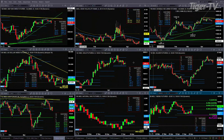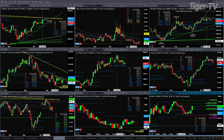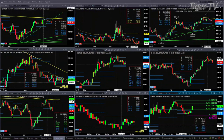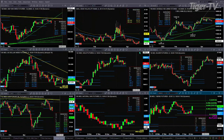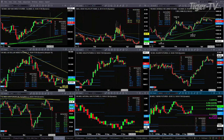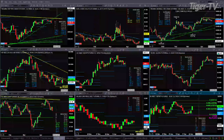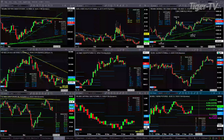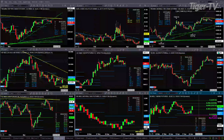Gold is still consolidating within its daily profile, finding support around the center at the 1982 level. Silver is pulling back hard this morning, but pulling back right into bullish structured profile support. That's between the range of $24.66 and $24.87.